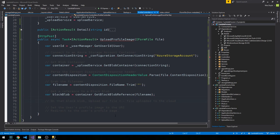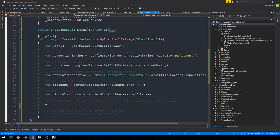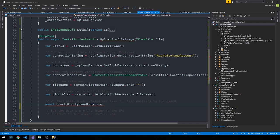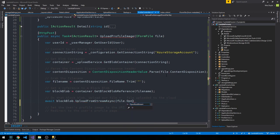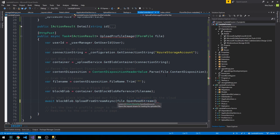Alright, so now that we have this block blob from our file name, what we can do is just straight up upload it to Azure. So this is an asynchronous action that we can await, upload from stream async, and we can pass it this open read stream method that we have on our file.